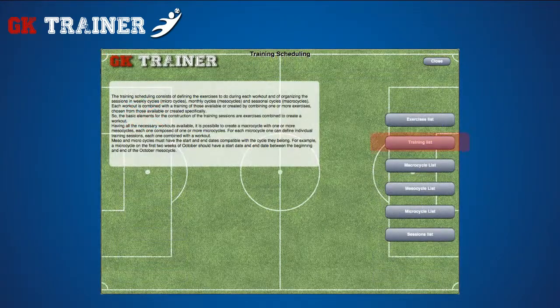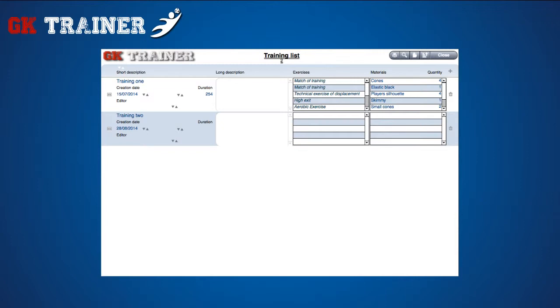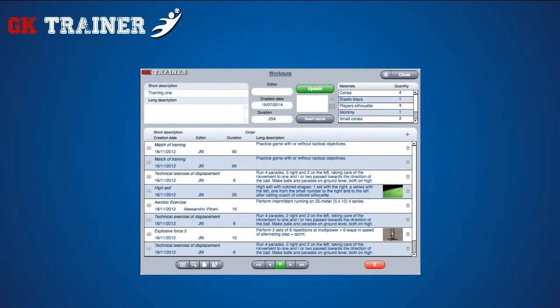Inside the training list, you can create specific trainings combining different exercises. From the details icon, you can access to the training tab, where you can select exercises you want to combine, their order and video clips related. The exact quantity of materials necessary for the training is calculated by the application at the moment you click on the update button nearby. So whenever you make changes to the exercises list, you have to update the materials list.